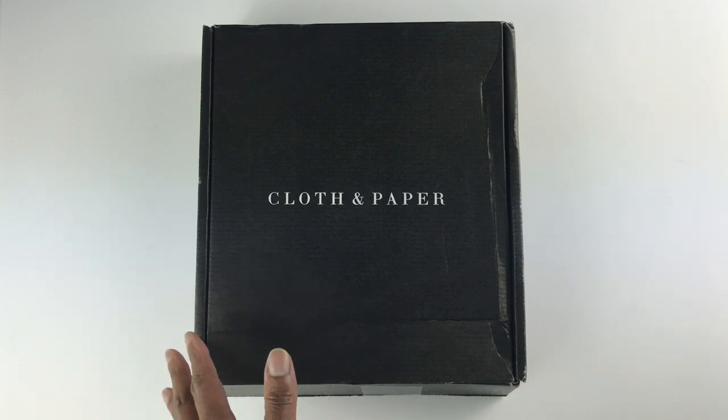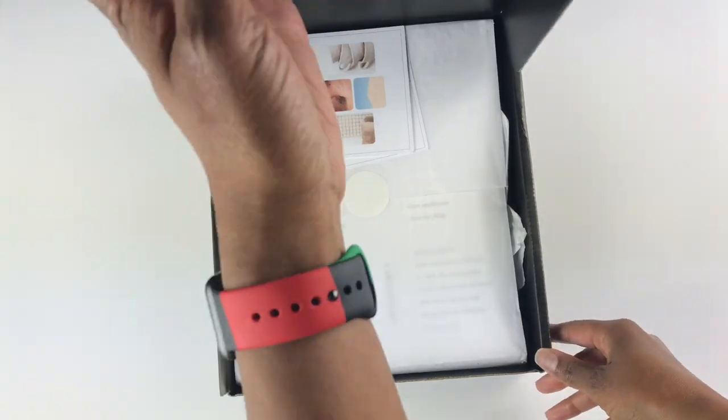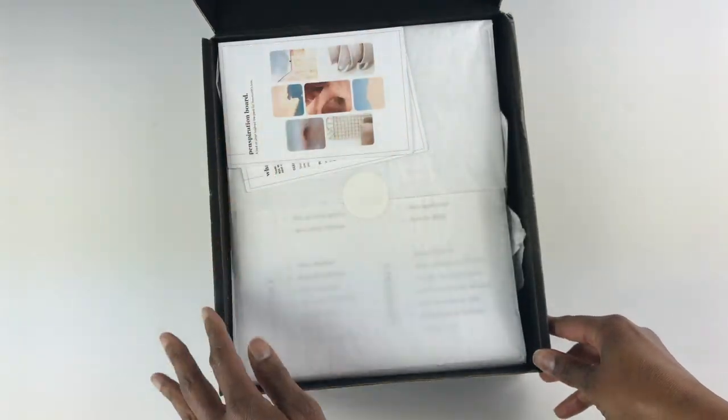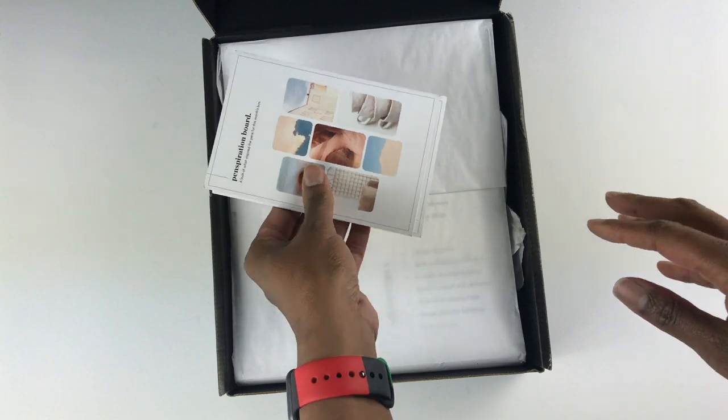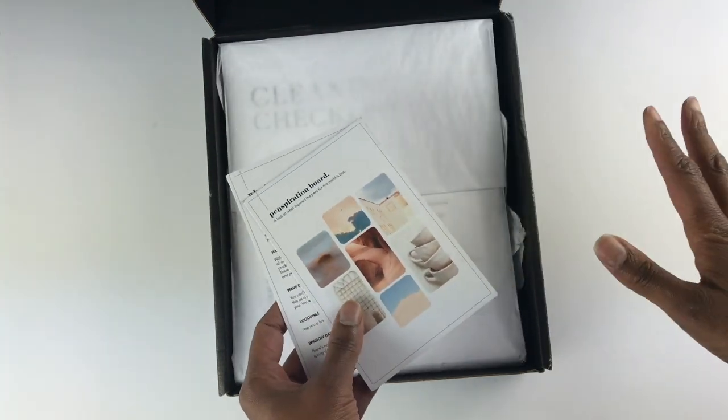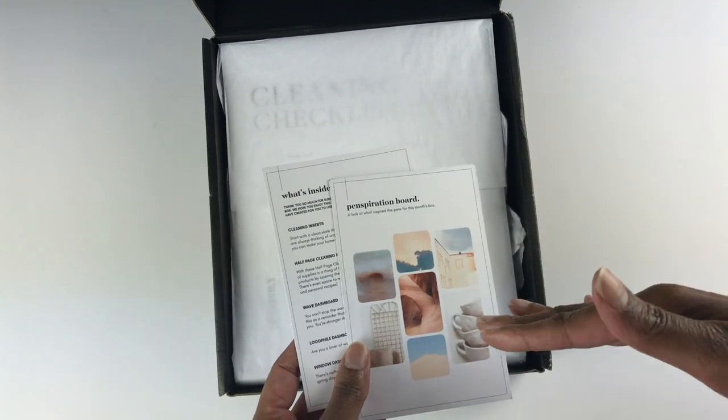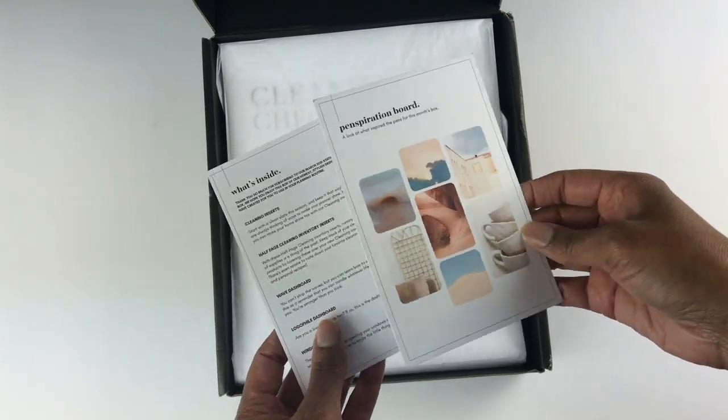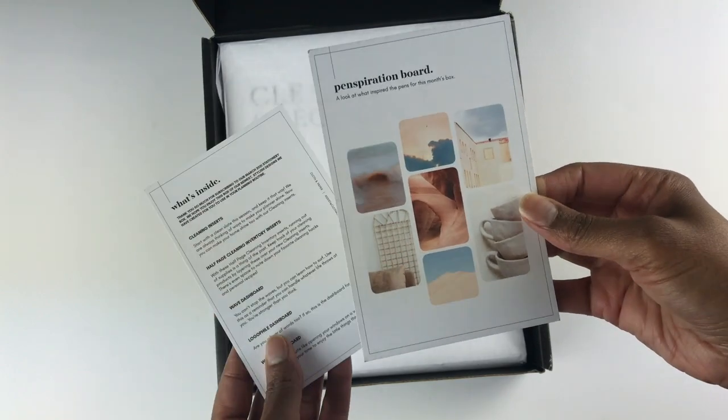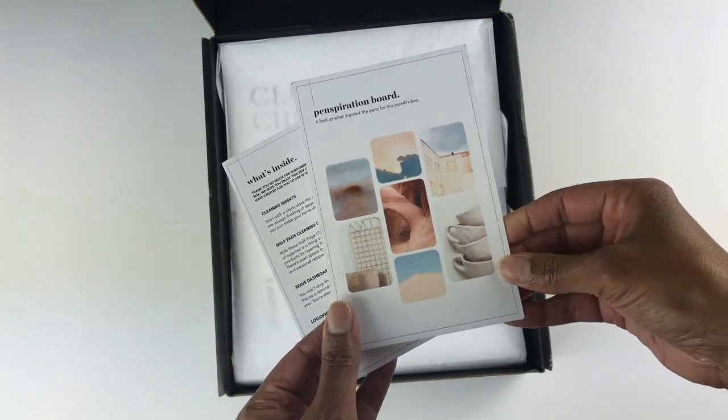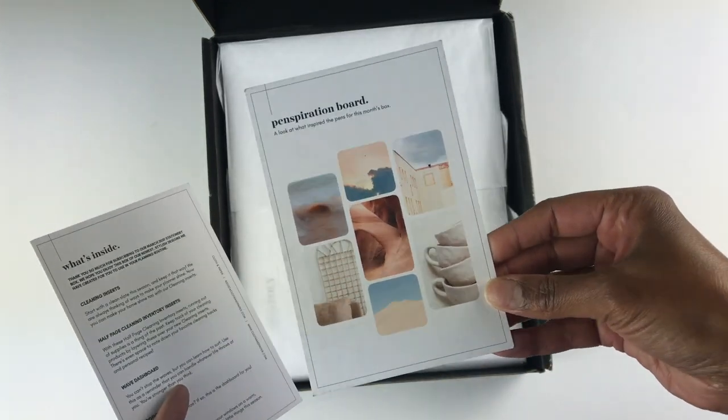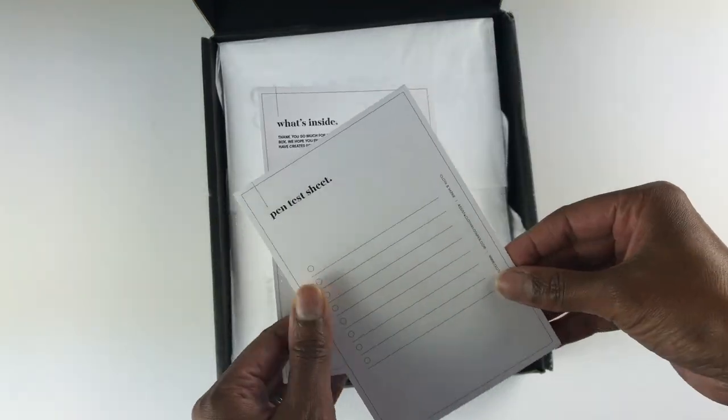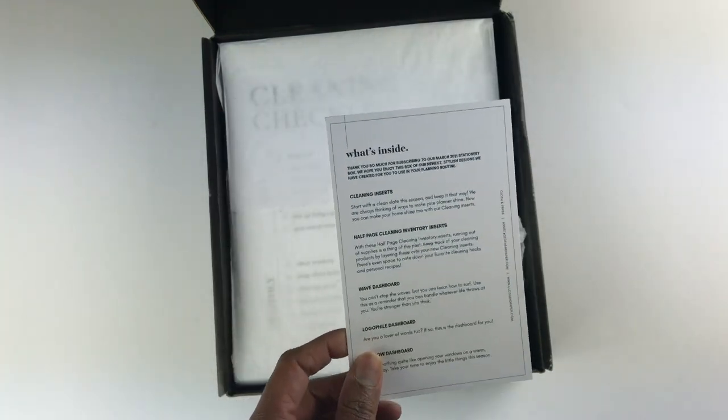The Cloth and Paper company is located in Richmond, Virginia and I don't live far from there, so when I get the notice that my subscription box has been shipped, I typically get it the next day or the day after - very fast shipping. Here are the two sheets that always come in each box. There is a card where it shows images of what inspired the items in the box, and here is a pen test sheet and a listing of what's inside the box.